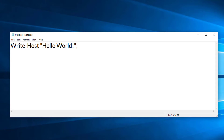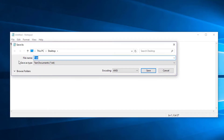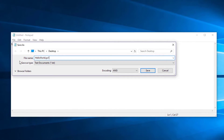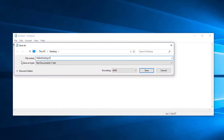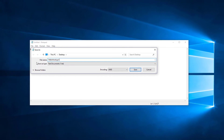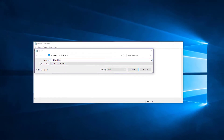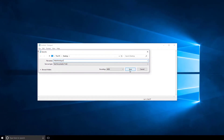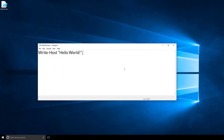We're going to go to File, Save As. We'll give this file a name — Hello World. And this is the special part: we need to save this file with the extension .ps1. That stands for PowerShell, not PlayStation. This indicates that the file is a program that PowerShell can run. So we'll click Save and we have our program.